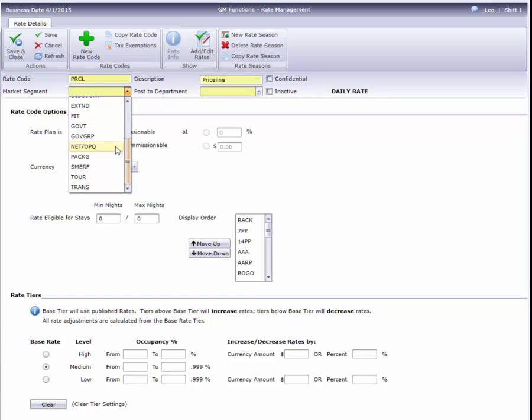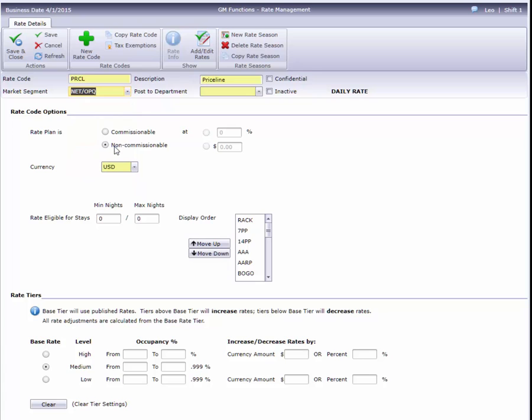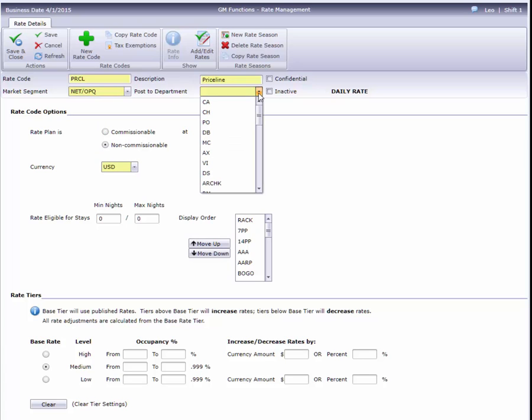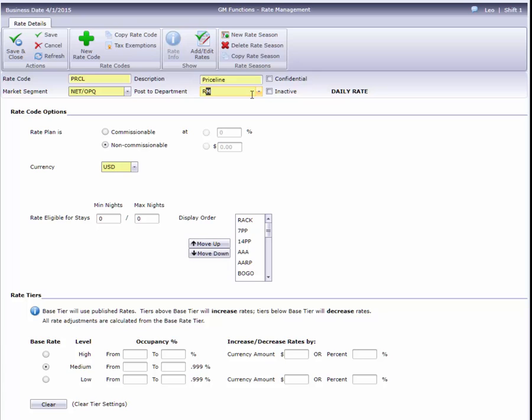I'll also need to specify which accounting code this rate will post to. Some hotels post room revenue to multiple accounting codes. For example, an extended stay property might post short-term stays against one account, taxable extended stays to another, and non-taxable extended stays to a third code. In our sample hotel's case, RM is used for all room revenue.